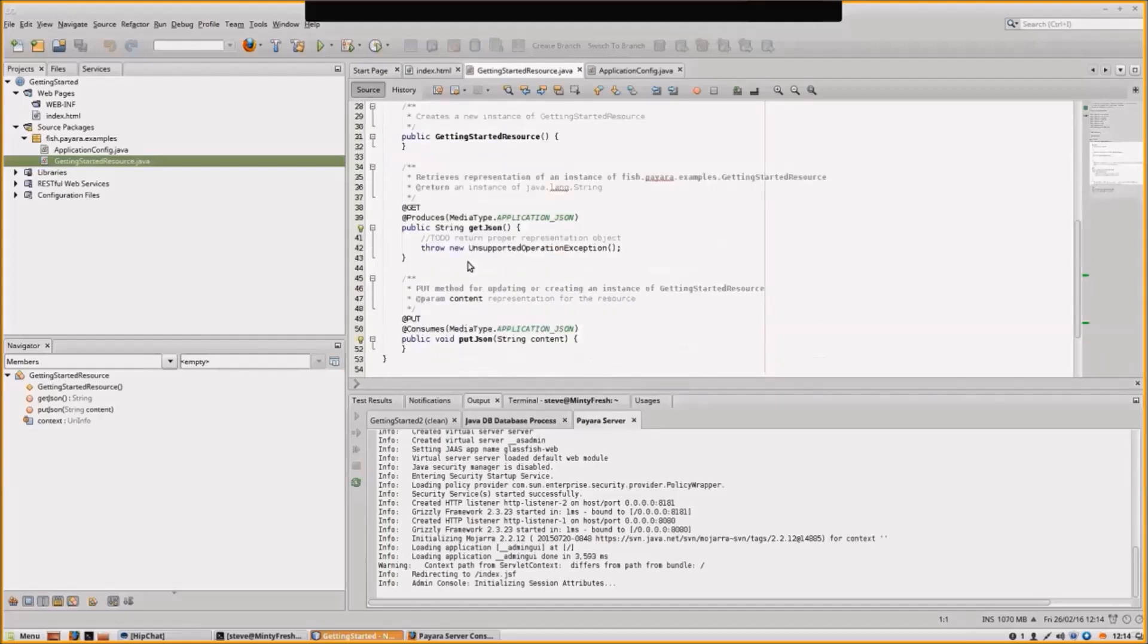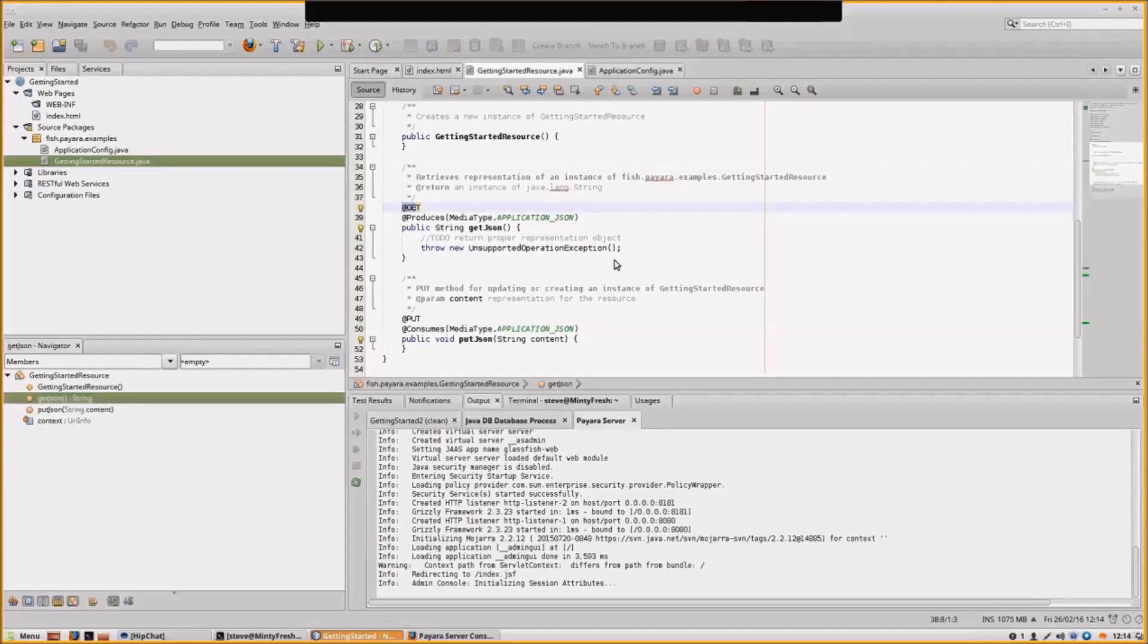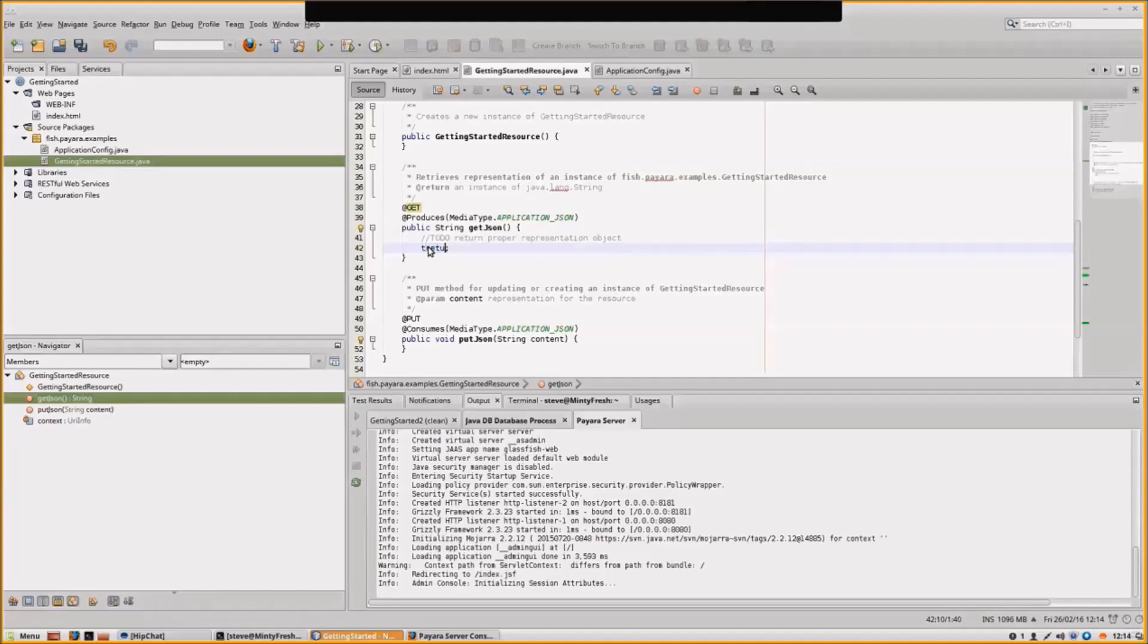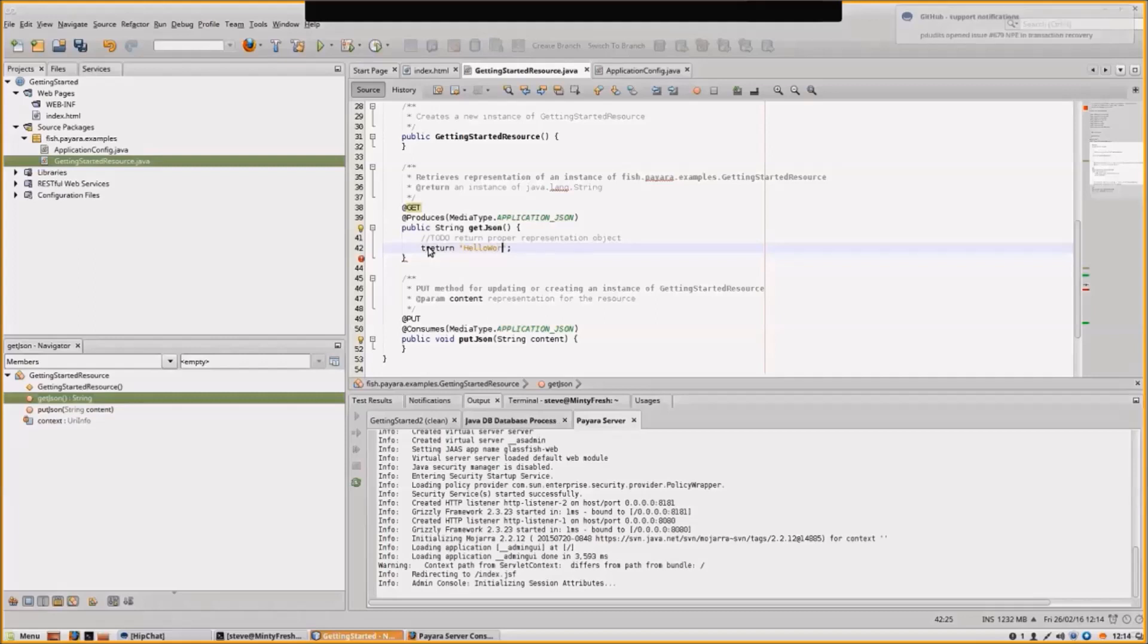We have a GET producing JSON. This is the method that we need to implement. Let's not throw an UnsupportedOperationException but instead return Hello World.